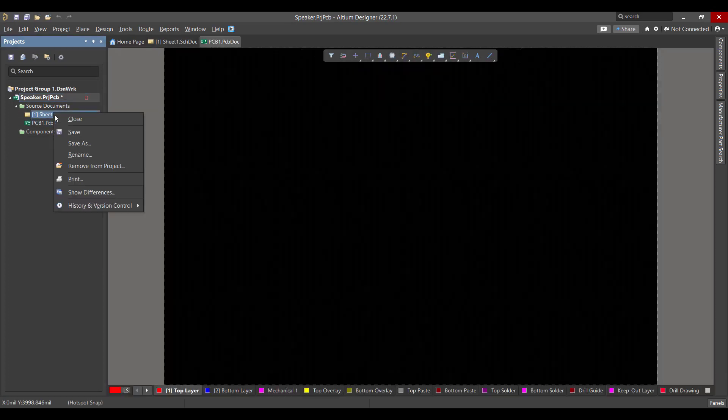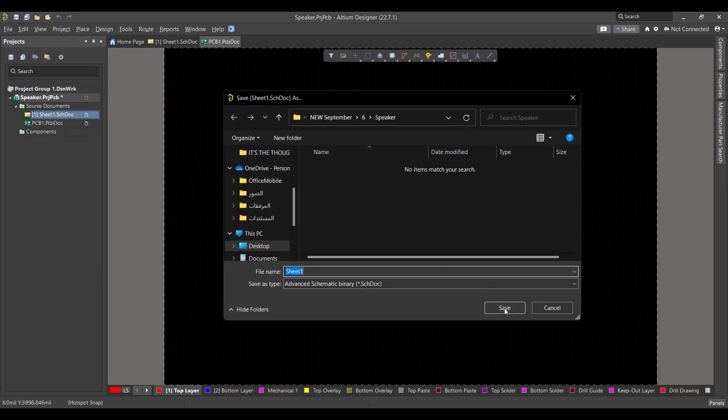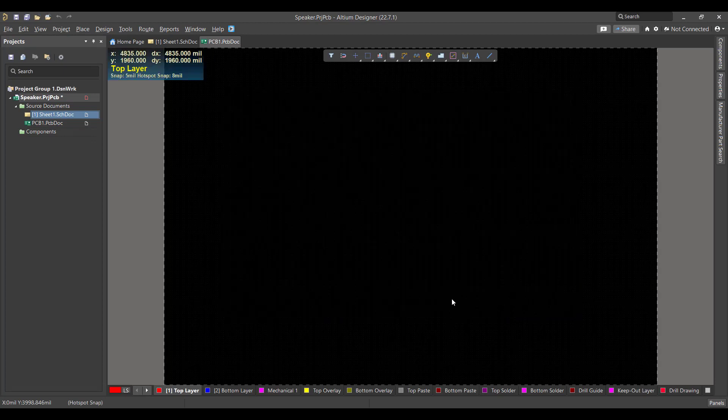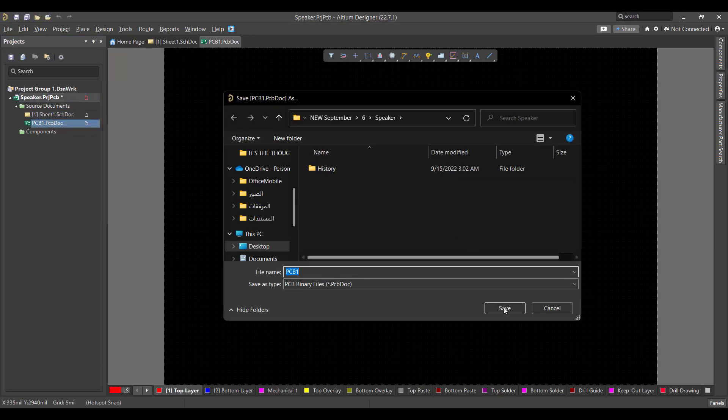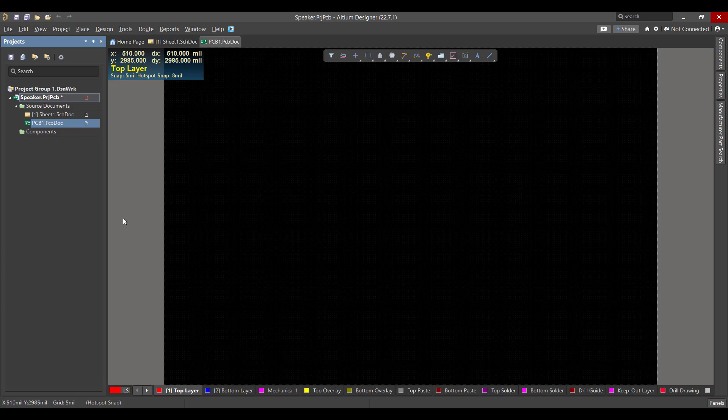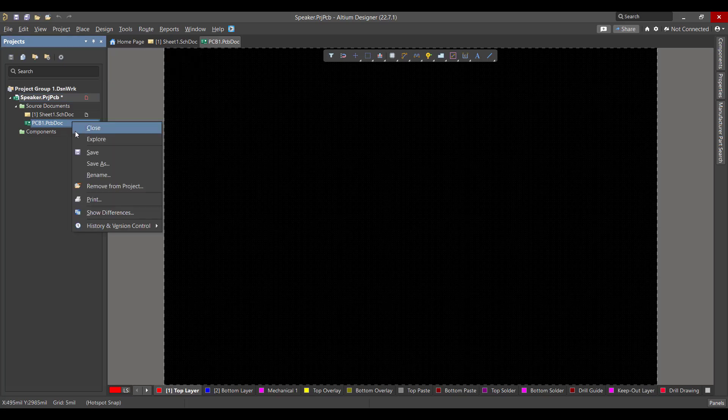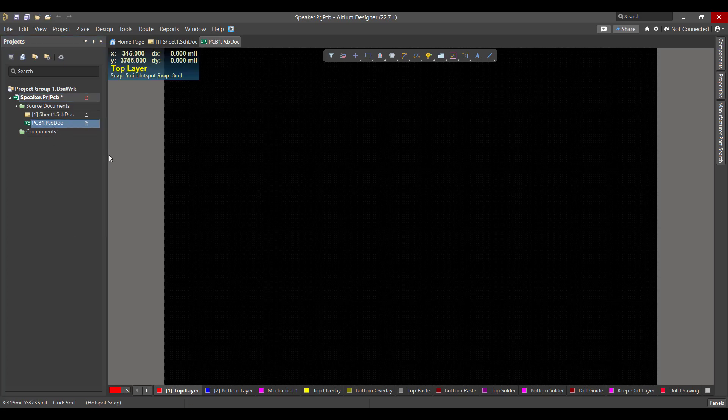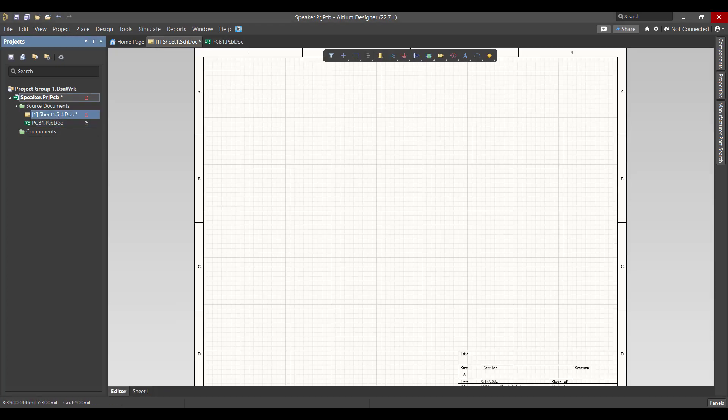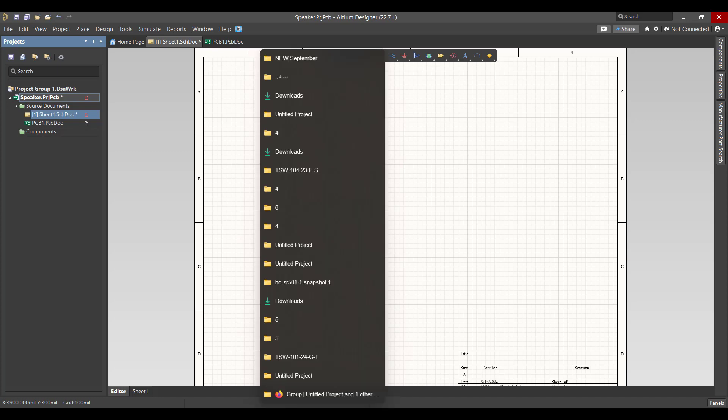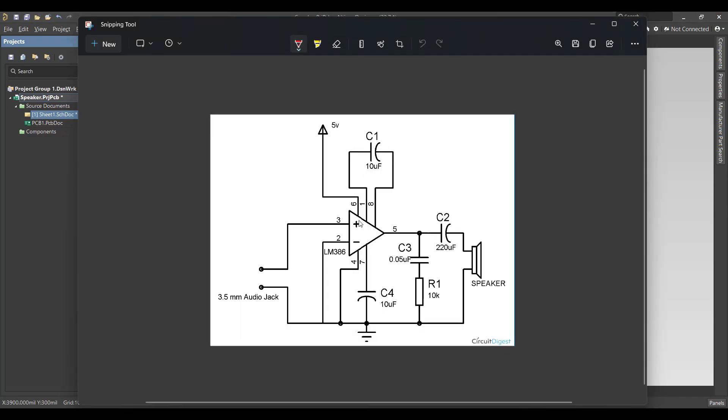Then we will go to the schematic sheet. This is the circuit that we want to build, so we need LM386 and speaker, some capacitors and resistor.